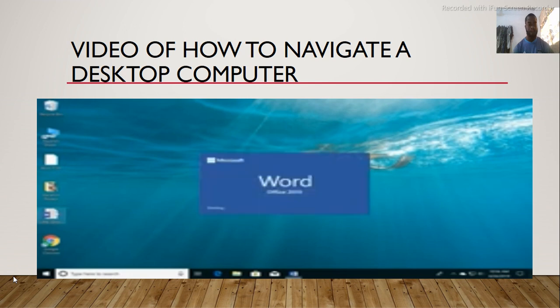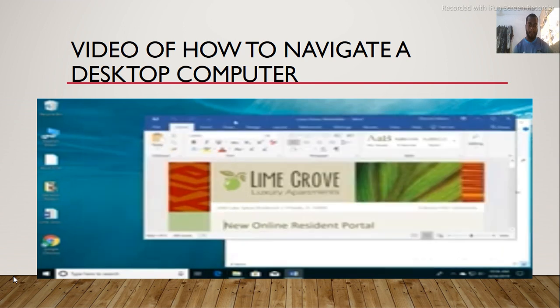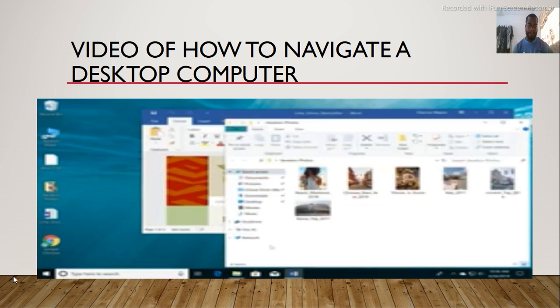Each time you open something, it will appear in a new window. You have the ability to move windows by clicking and dragging the top of the window. When you are done, just release the mouse. If you have more than one window open at a time, you can quickly switch between them by clicking the one you want, or you can click the icon for it on the taskbar.